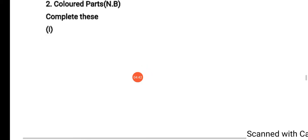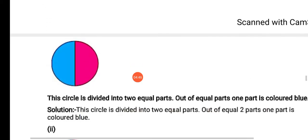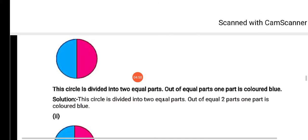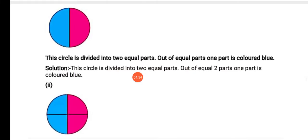Moving on to the next question — colored parts on page number 62 — we have to write this question in notebook. Aapko yeh circles drawn karne hai; you just have to write the question and the solution in notebook. The first question is: this circle is divided into 2 equal parts, out of 2 equal parts, one part is colored blue. The circle has first part blue and second part pink. So our answer is: this circle is divided into 2 equal parts, out of 2 equal parts, one part is colored blue.